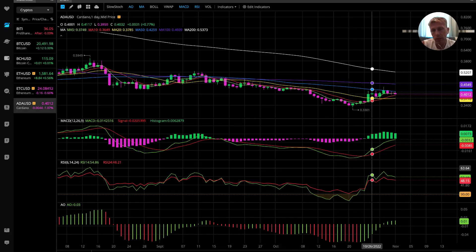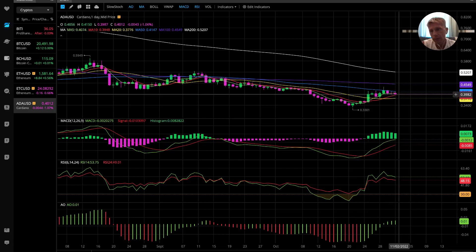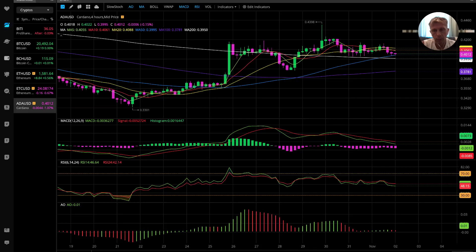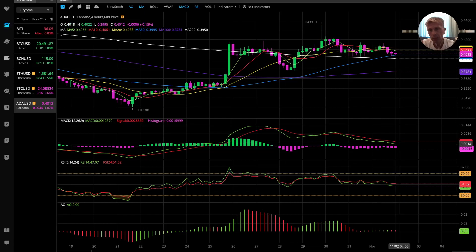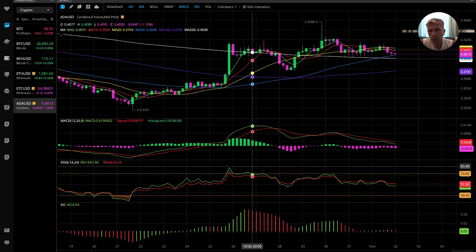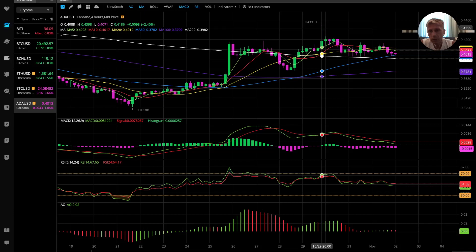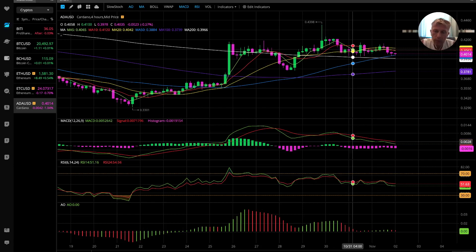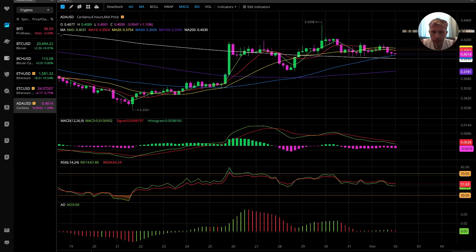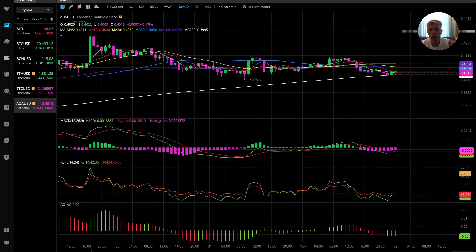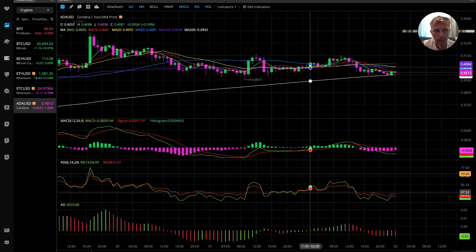Cardano on the daily chart: still bullish — all indicators bullish, last bar still above MA20 and MA10. On the four-hour chart, bearish with bearish divergences. We knew the market wanted to go bearish because of those divergences, and MACD confirmed — market went bearish on all indicators for four hours. One-hour chart is also bearish for Cardano. So: bearish on one hour and four hours, only bullish on daily.